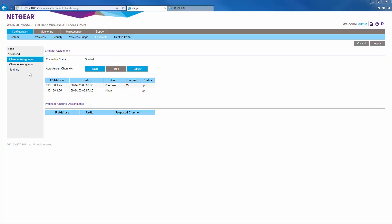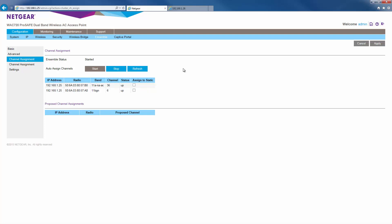Next, what we're going to do is enable auto channel assignment for the ensemble. This will allow the ensemble to automatically adjust the channels used by the ensemble member APs according to real-time RF conditions. Simply click on start.